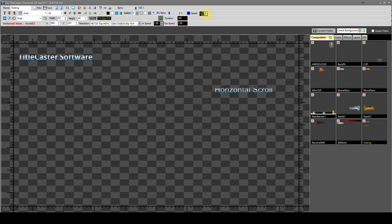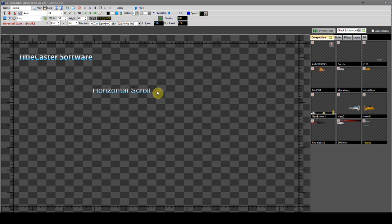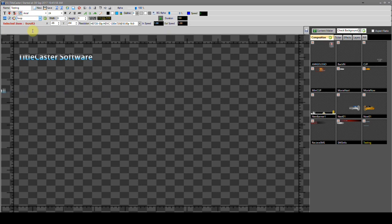If we set the speed option in minus values, the text will scroll to the left side, and vice versa — if we select any number above 0 it will scroll to the right side. Similarly, a vertical scroll button is also given — the text will appear to move vertically, and the rest is the same as explained.